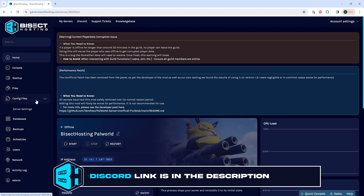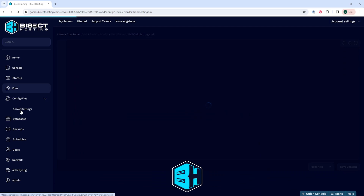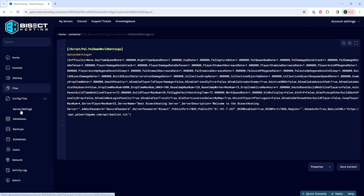Under the config files drop down menu, we're going to select server settings. In the server settings, we're going to locate where it says enable invader enemy.